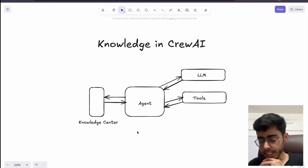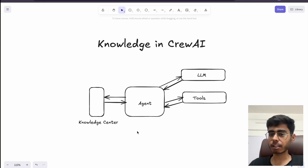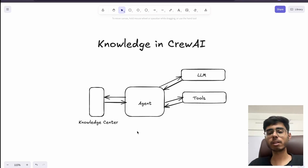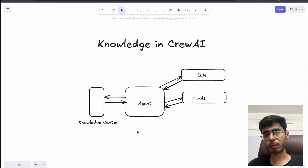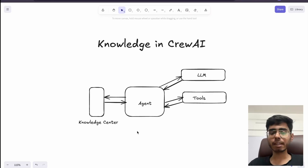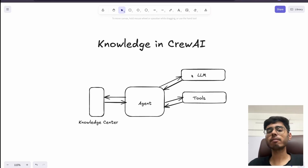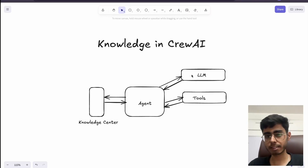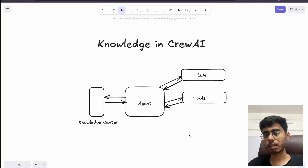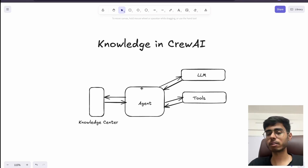What exactly is in this knowledge center? Let's say I'm building a chat engine — an HR agent — that should be able to give responses to employees asking about company policy, leave policy, or any other policy. The agent or the LLM will not be having any information about the company policies because these policies are created by the company. So if you want to build this inference engine or chatbot, you need to have this knowledge center attached to the agent.